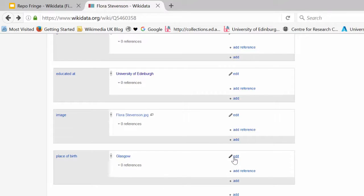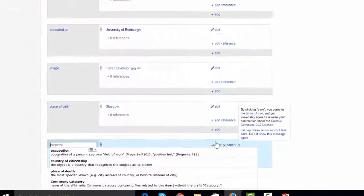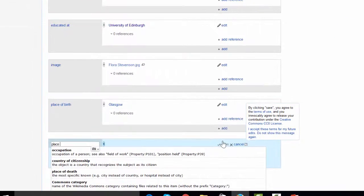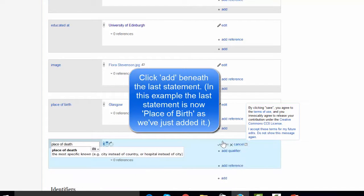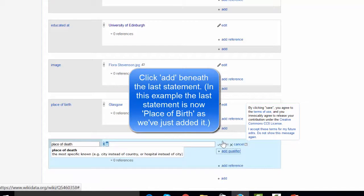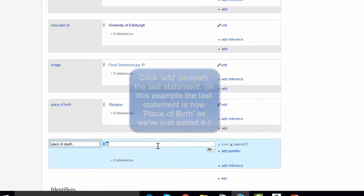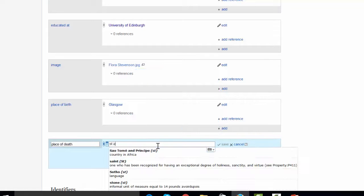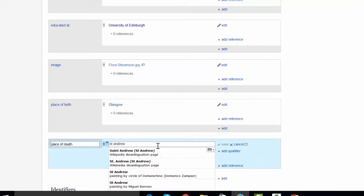So that's our first statement added. And while we're here, we'll add in place of death. Again, select that. And that was St. Andrews.